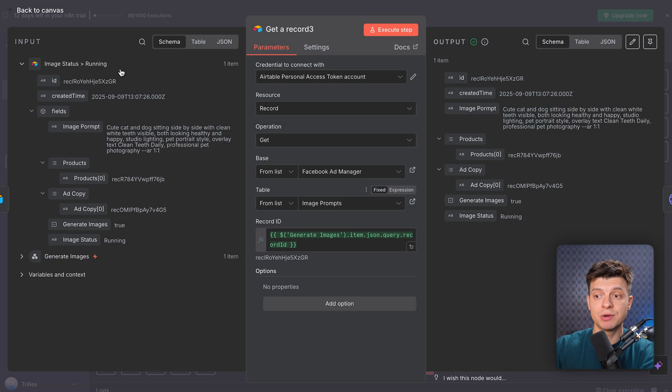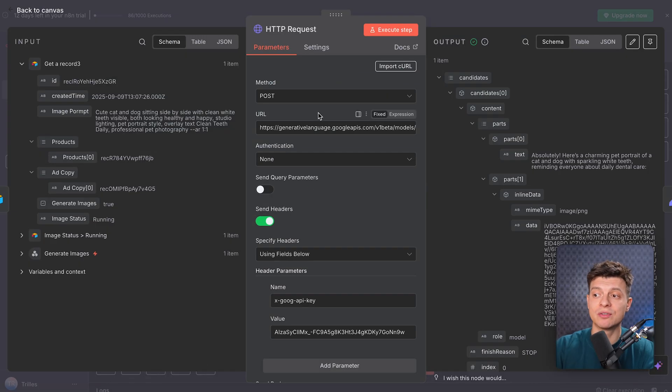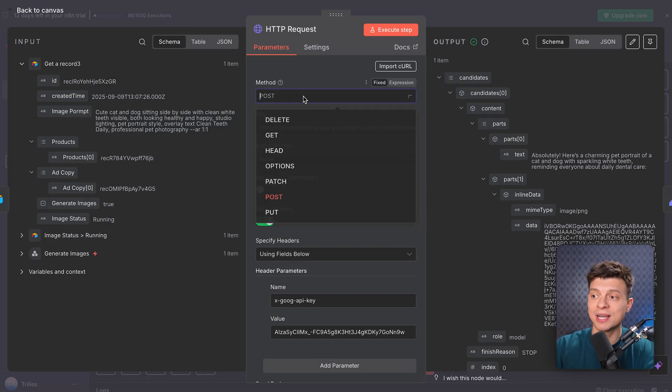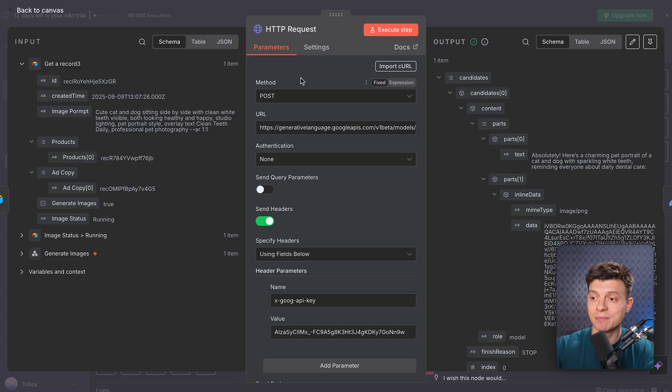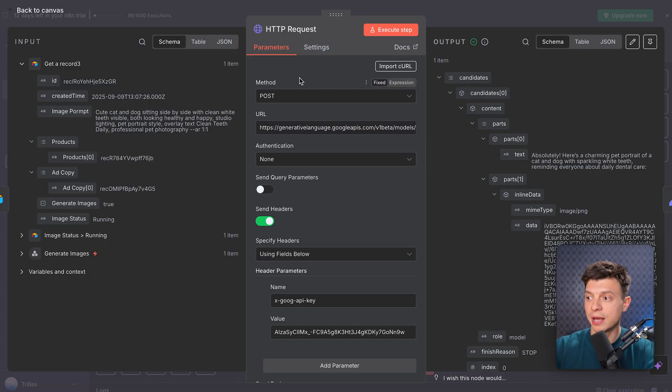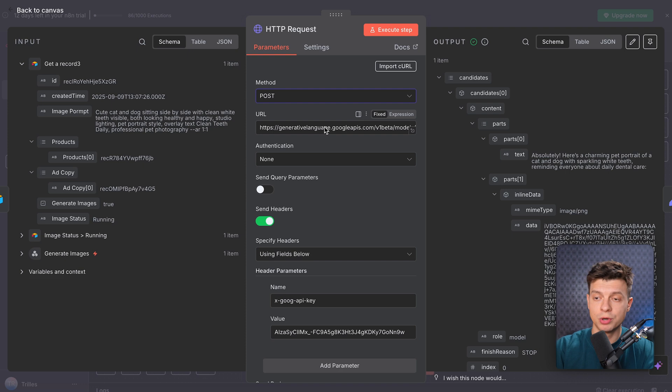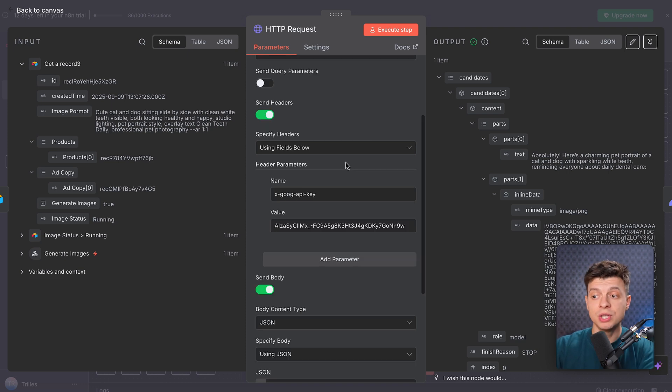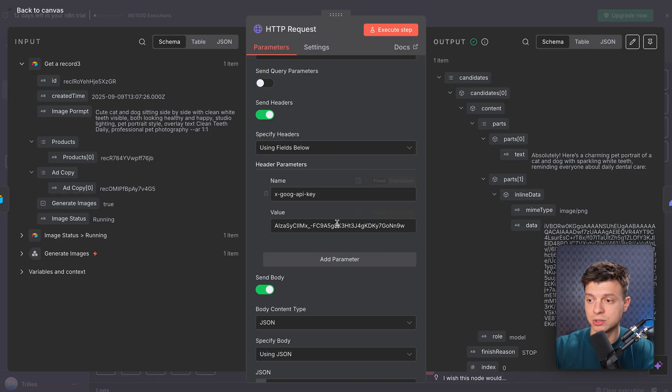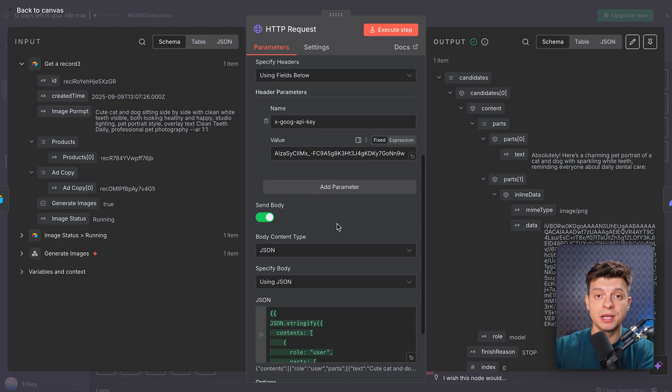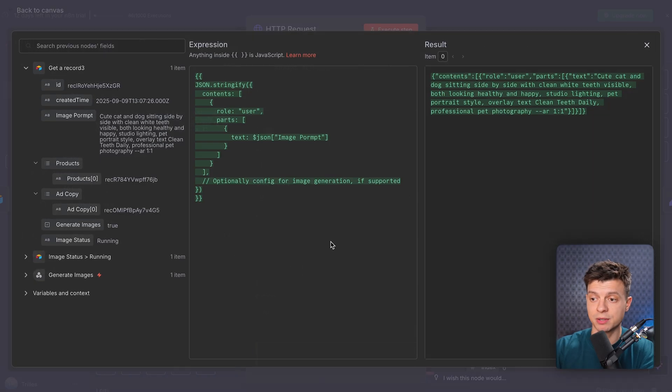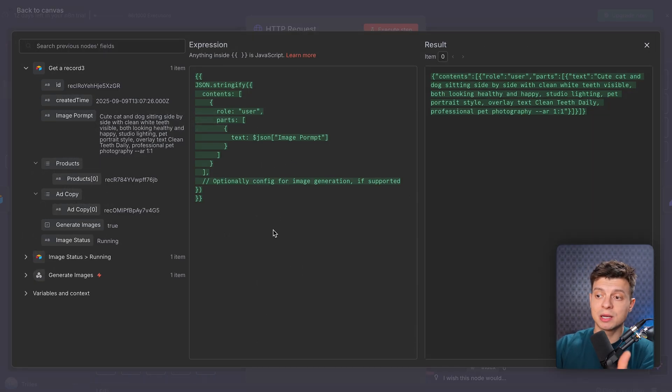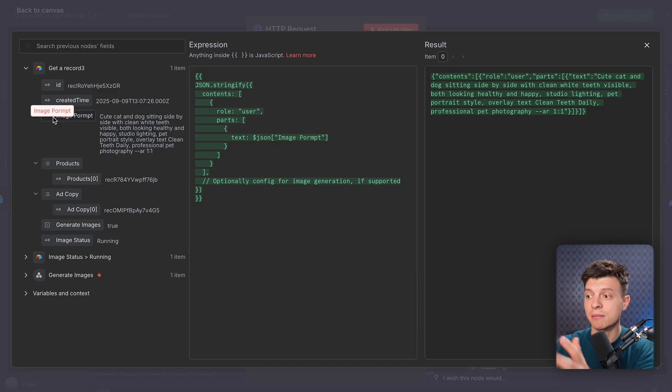This is where we send the HTTP request to Google's nano banana. The configuration is method post because we are sending data, our prompt and asking for an image back. The URL here is taken from Google's API documentation. It will be here in this node when you import the template to your N8N workspace. What you need to enter here is your Google API key that you can create in Google AI studio. So just do that and it will work. And the body is an expression, our image prompt coming directly from Airtable. This is basically how we actually generate the image from the nano banana model.